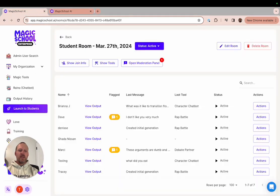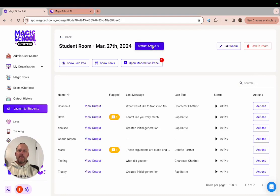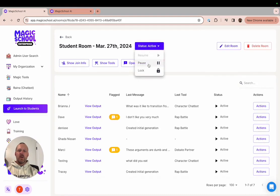You can also see the status button at the top of your screen and you can pause or lock an entire room if you choose.